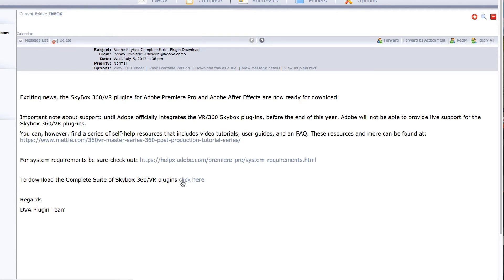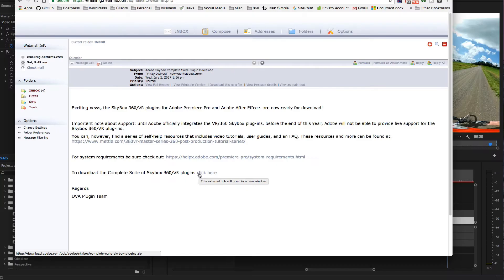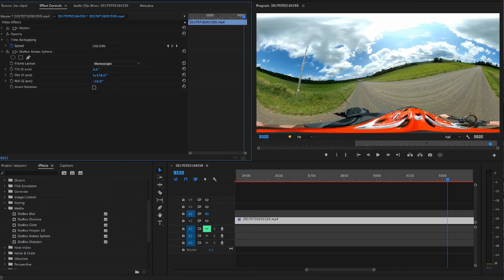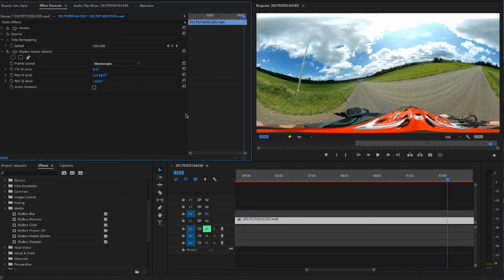So a couple days later, they just sent back this email and I downloaded the software. It's a nulled version, so it can be installed without having to add any product code or registration code. It just installs directly into Premiere and After Effects and you get their entire Skybox suite.